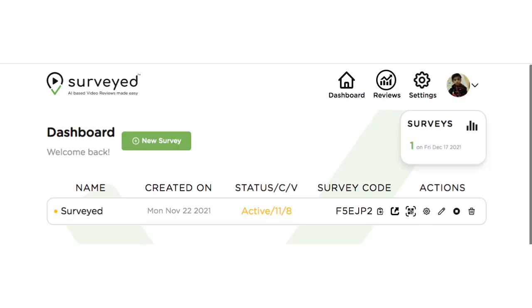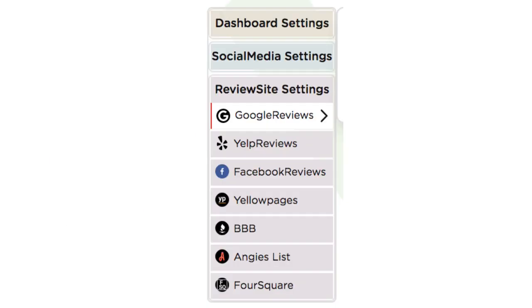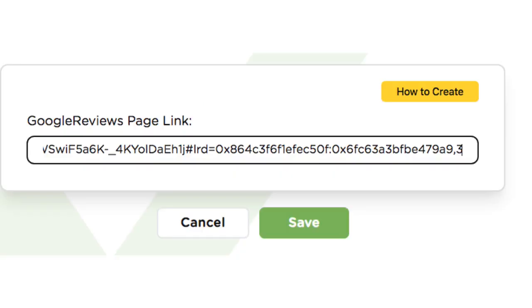For sharing this review URL, go to your settings page on the surveyed website. Scroll down to Review Site Settings. Select a tab to share the link. Paste the copied URL and click Save. Thank you.